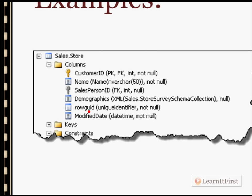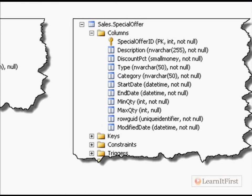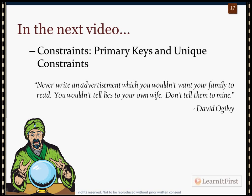Looking at some code examples: here we have a row GUID using the UNIQUEIDENTIFIER data type for that column, and they're still using the old DATETIME for modified date — no problem with that. Scrolling to another example, we see SMALLMONEY, DATETIME, and a few more data types, but no SMALLDATETIME in any of those examples. Let's wrap up data types here; we still have three more videos on basic fundamental table design, starting with constraints in the next video.